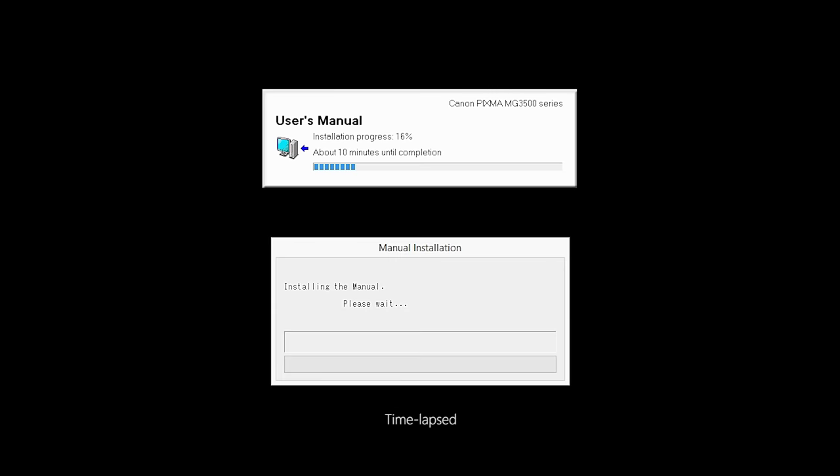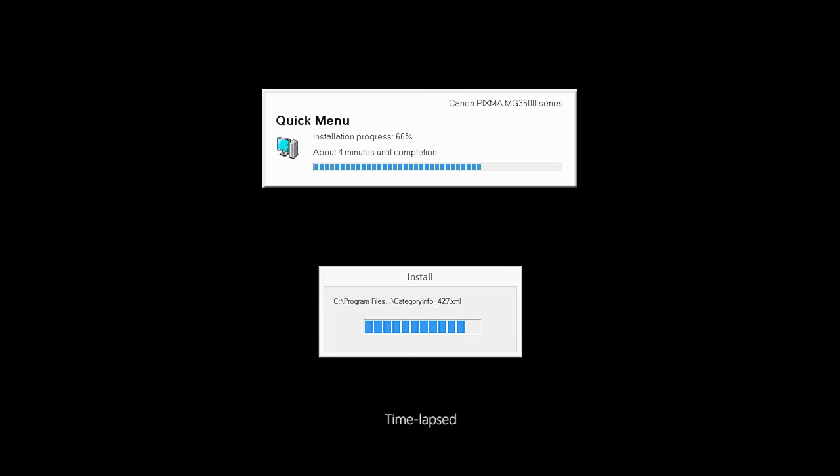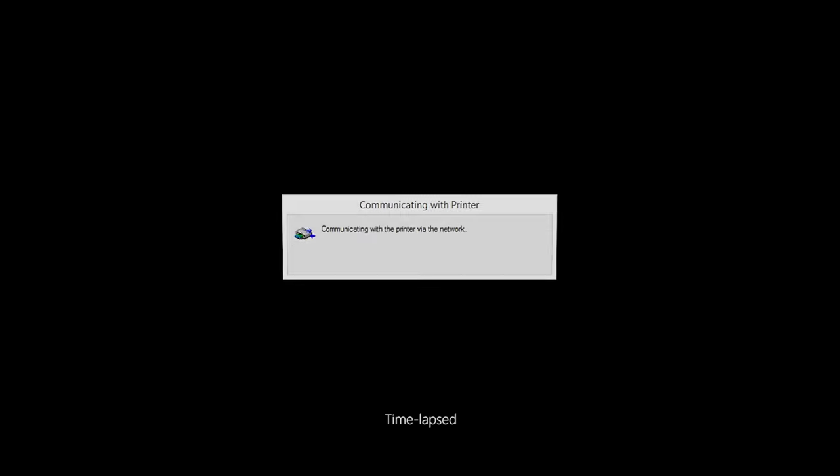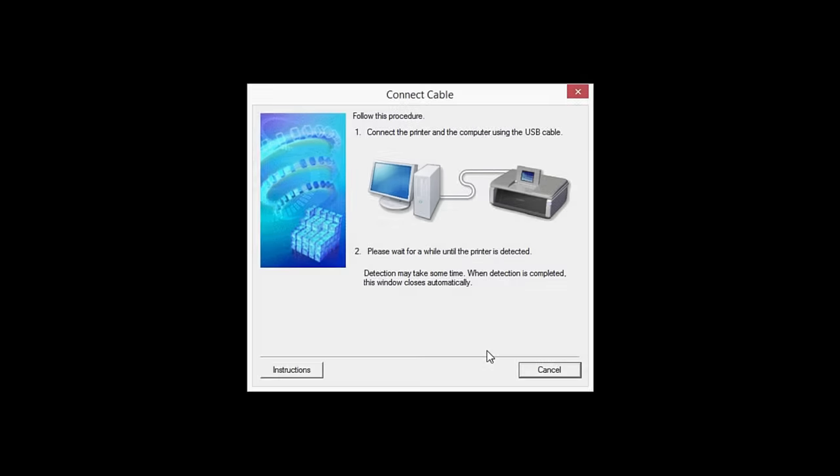The software will now be installed. This may take several minutes. When this screen appears, place a check in the Setup the network connection via USB box and click Next.